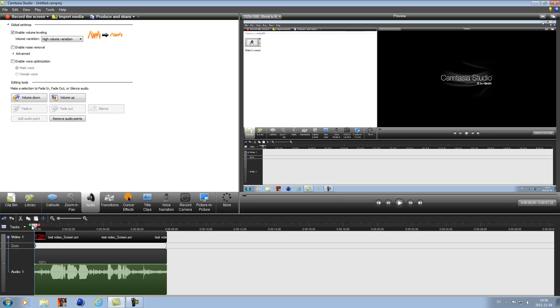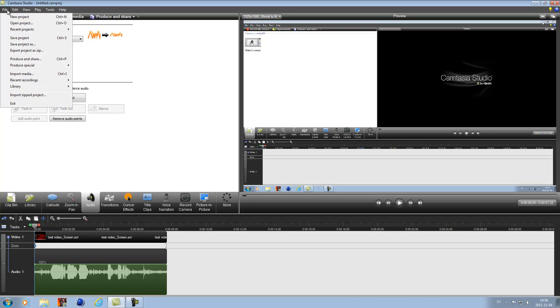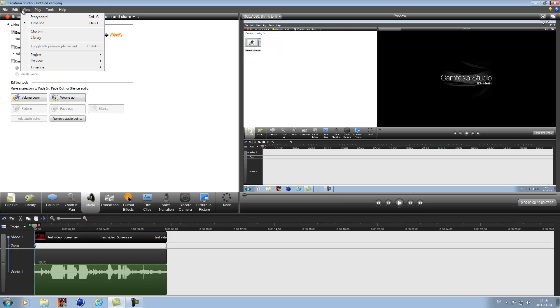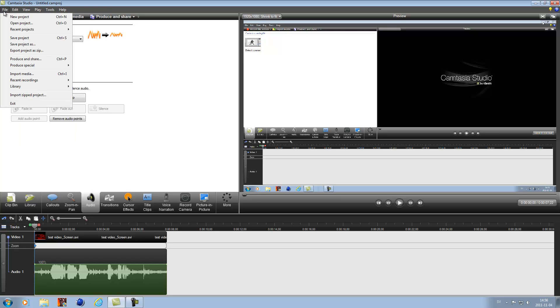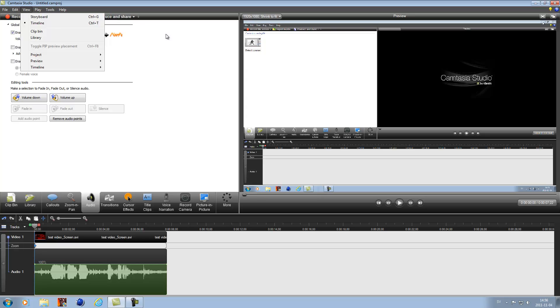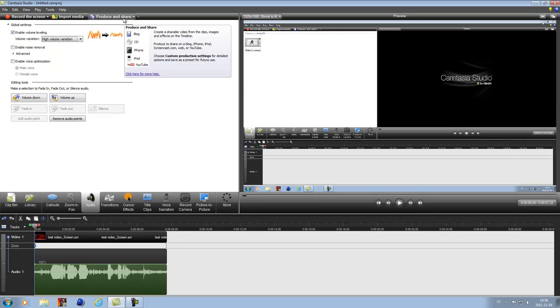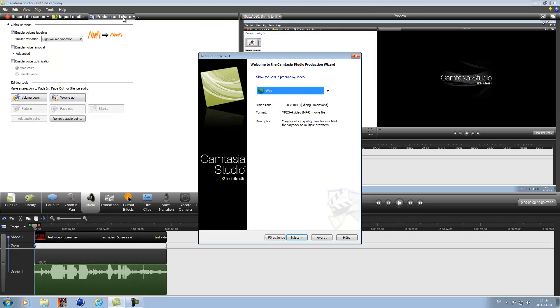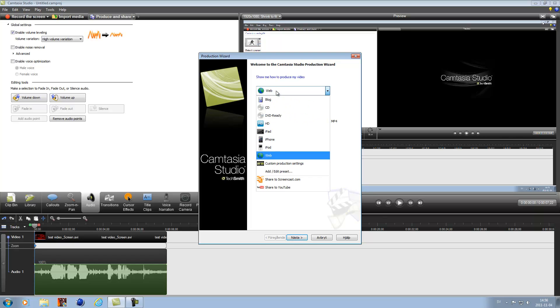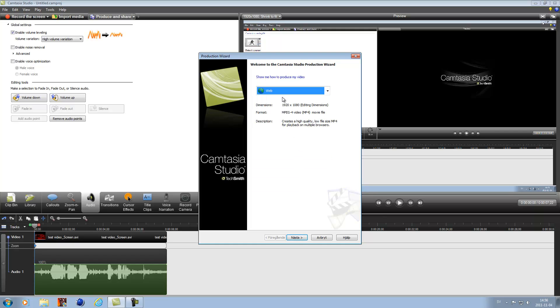And now I'll show you how to render this video. It's really easy. You're going to go to produce and share. I'm going to produce that for web. You can go with share to YouTube but I think this works the best. You go to web.